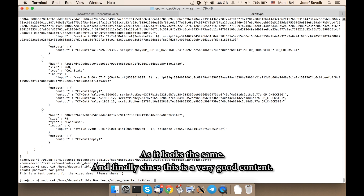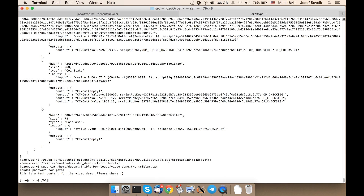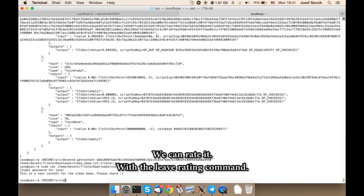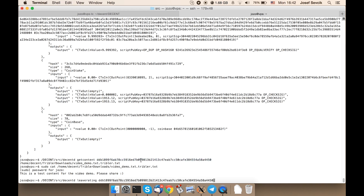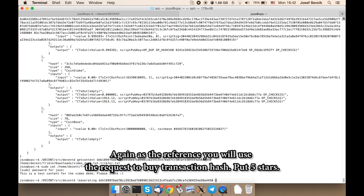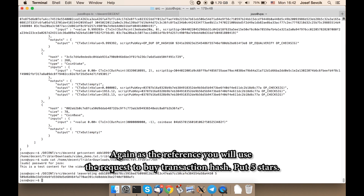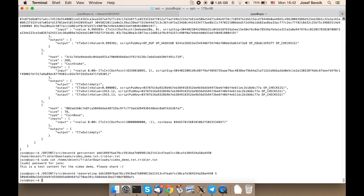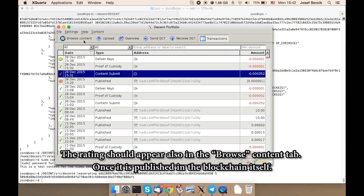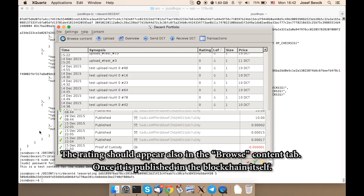And finally, since this is very good content, we can rate it with the leave rating command. Again, as the reference we use the request to buy transaction hash, with 5 stars. The rating should appear also in the browse content tab once it is published in the blockchain itself.